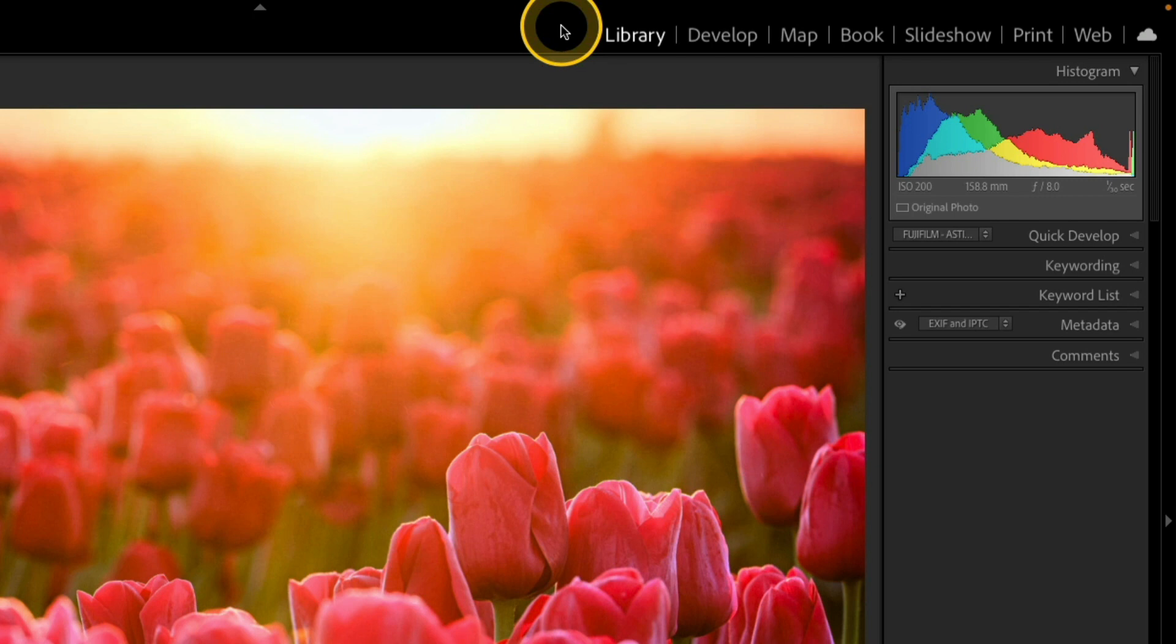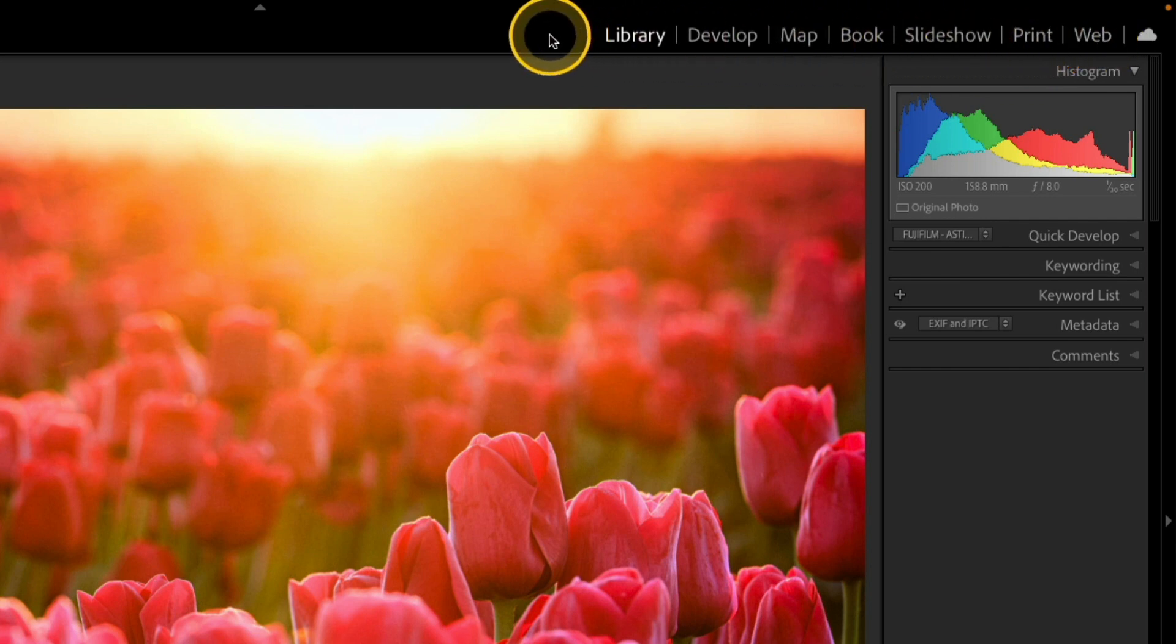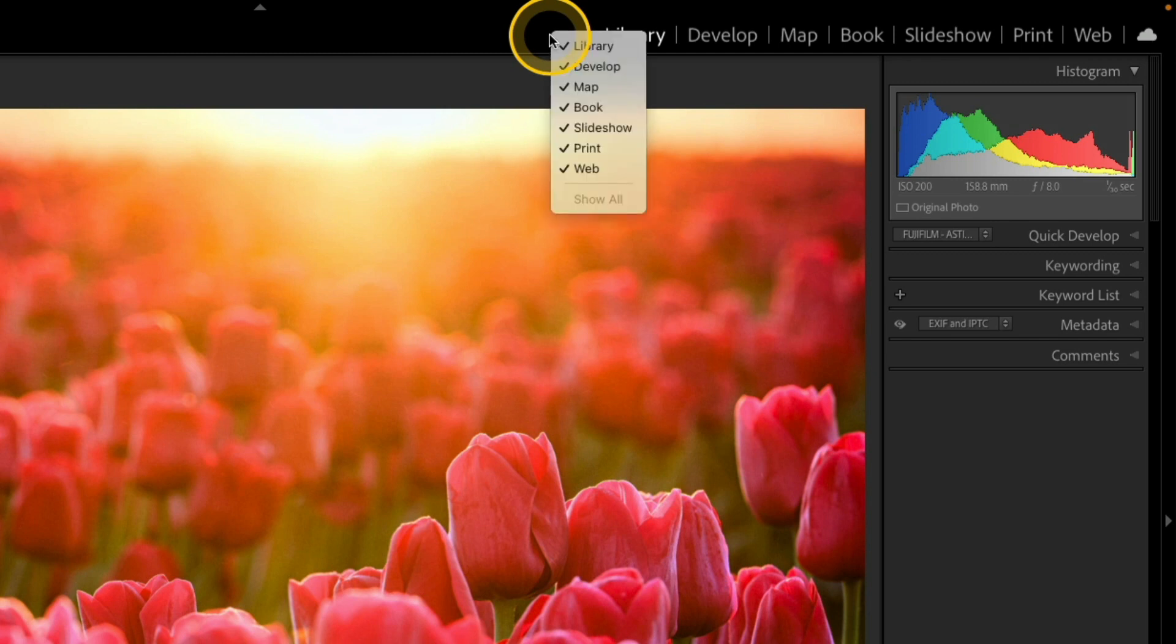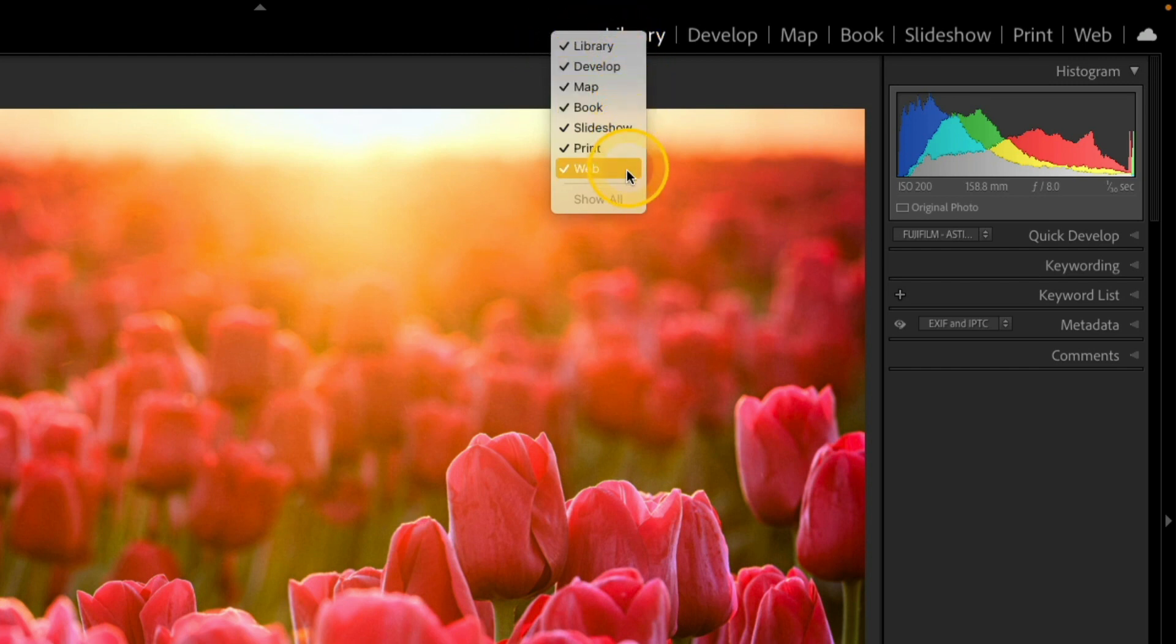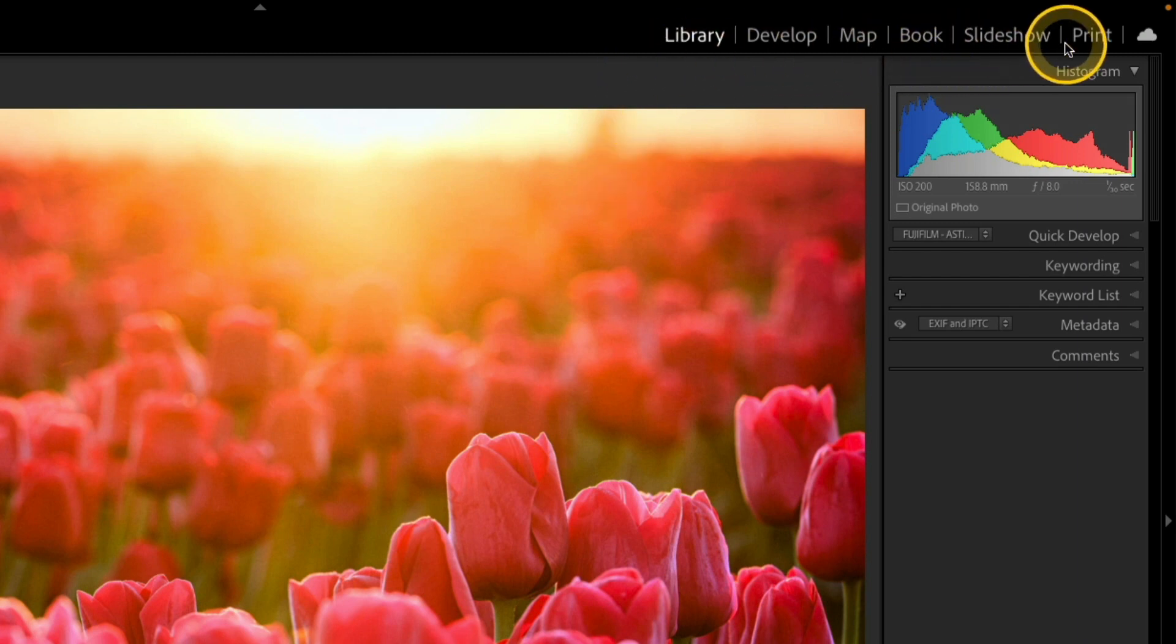There are a lot of different modules that you can work with and odds are you probably don't use all of them. The beauty is you can actually hide the ones that you don't use on a regular basis. I'm hovering over that top module selector area and if I right click over that bar, I have a list here of all of the modules along with a little check next to them. So what I can do is click and it unchecks the option I clicked on and then it hides that from view. So now you'll see that the web option is no longer here at the top.